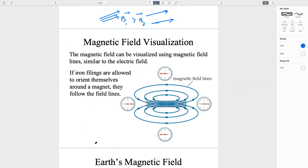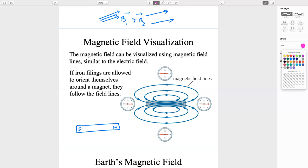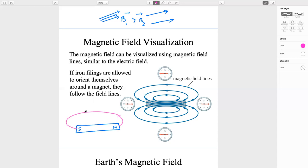Magnetic field visualization: the magnetic field can be visualized using field lines similar to the electric field. Consider a bar magnet with the south pole on one side and the north pole on the other. Outside the bar magnet, all these lines start from north going to the south — and they exist in 3D, not just X and Y but also the Z direction.